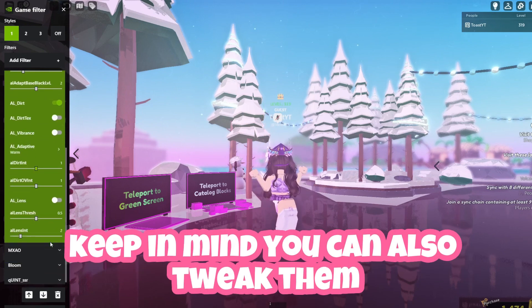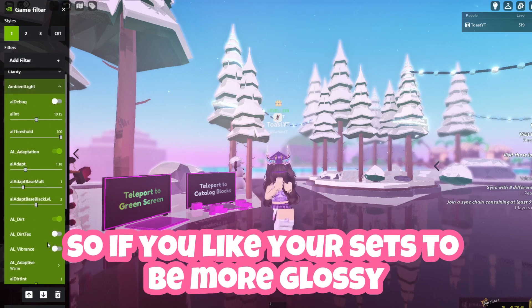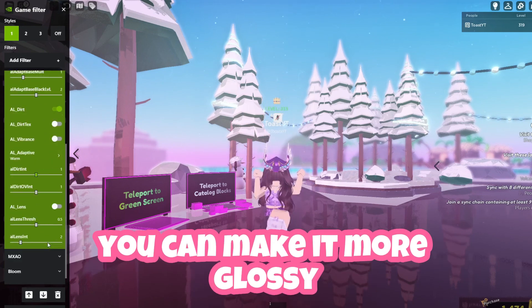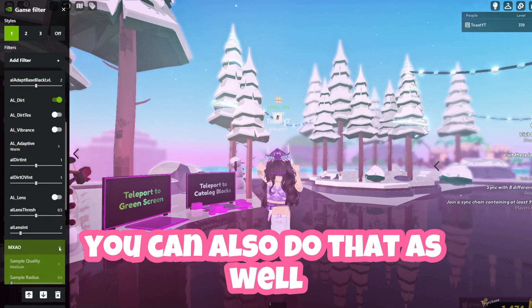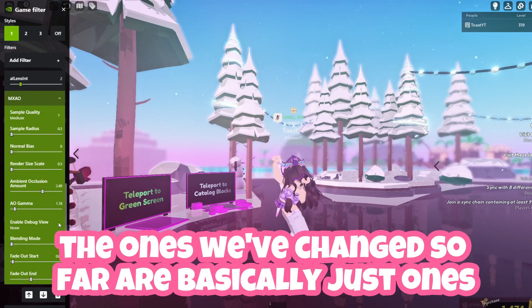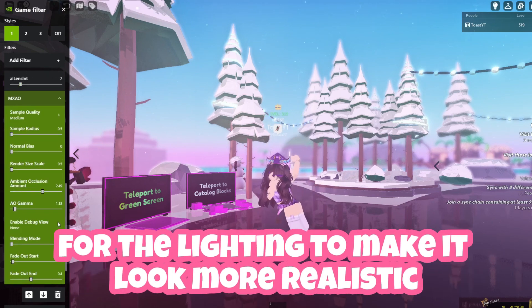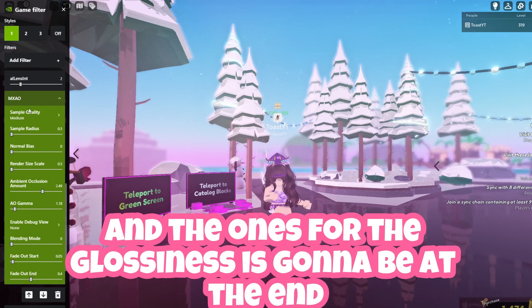Keep in mind you can also tweak them — if you like your stuff to be more glossy you can make it more glossy, and if you want it less glossy you can do that as well. The ones changed so far are mainly for the lighting to look more realistic, and the ones for glossiness are going to be at the end.